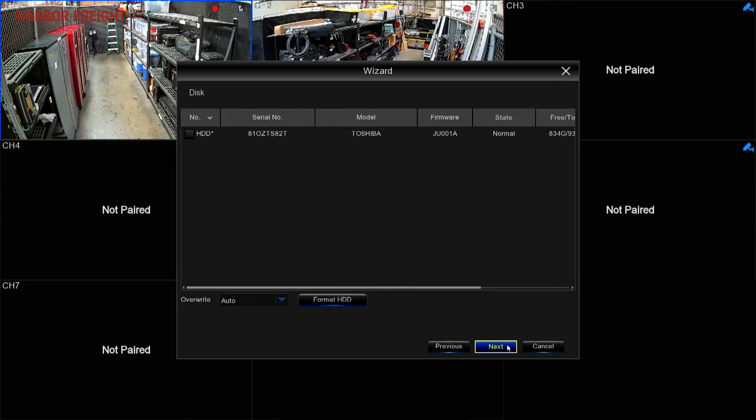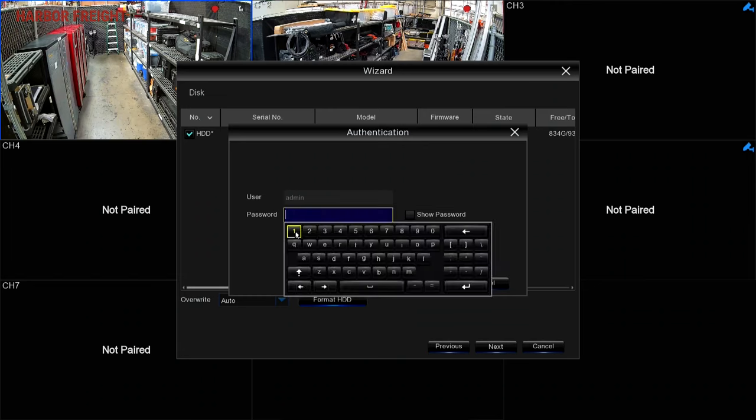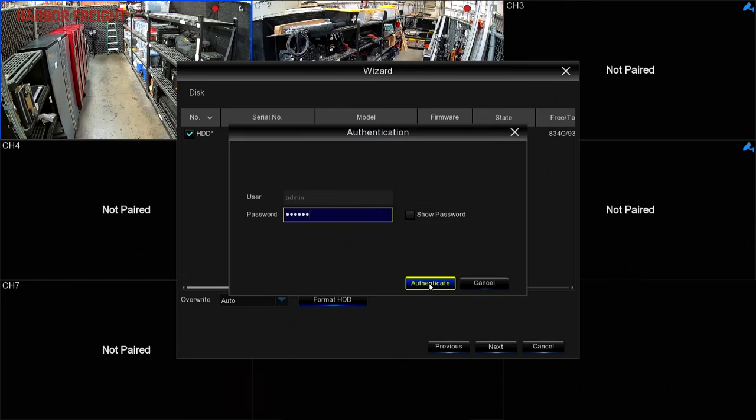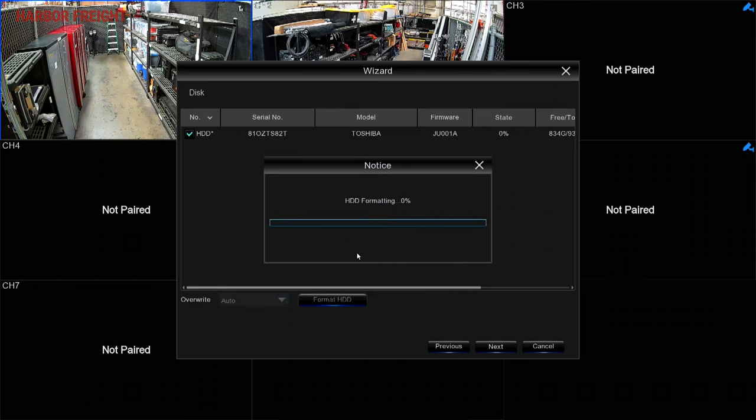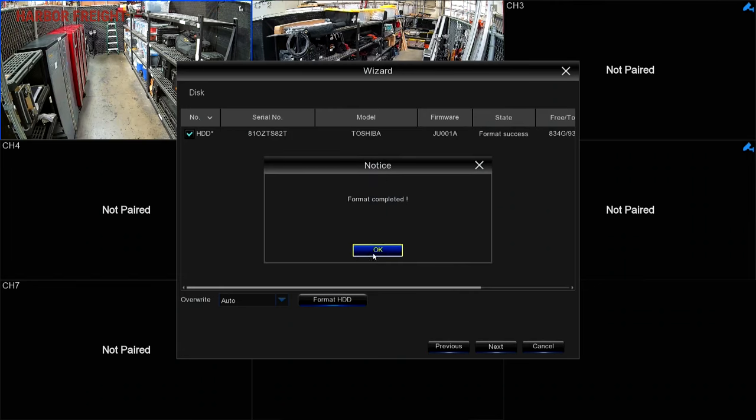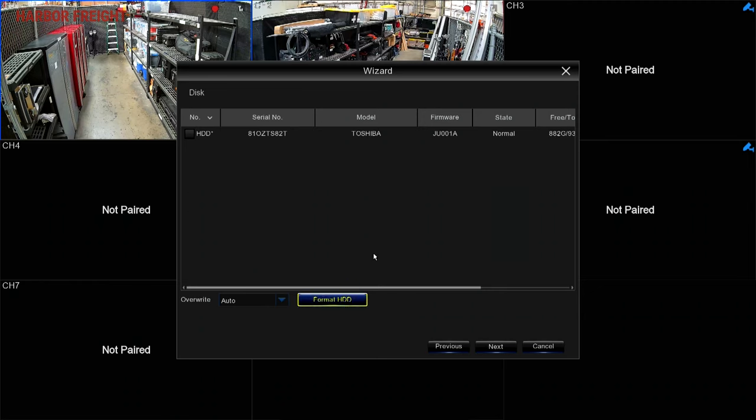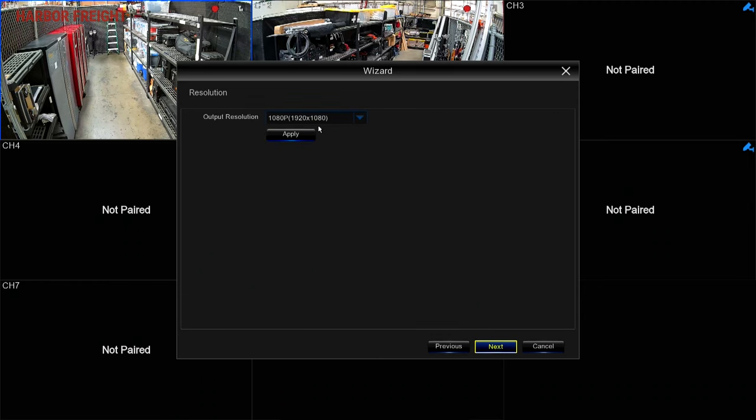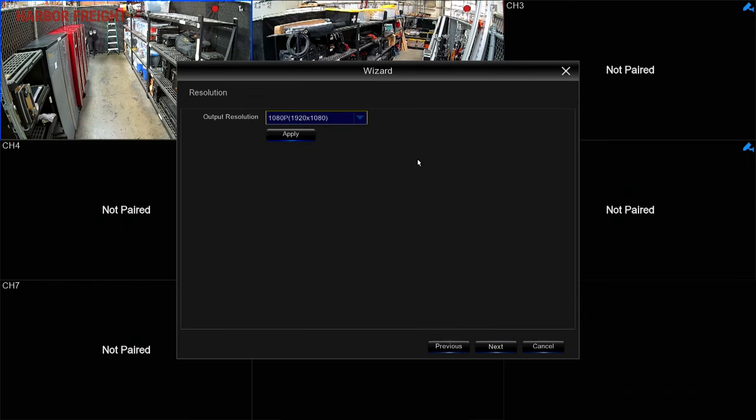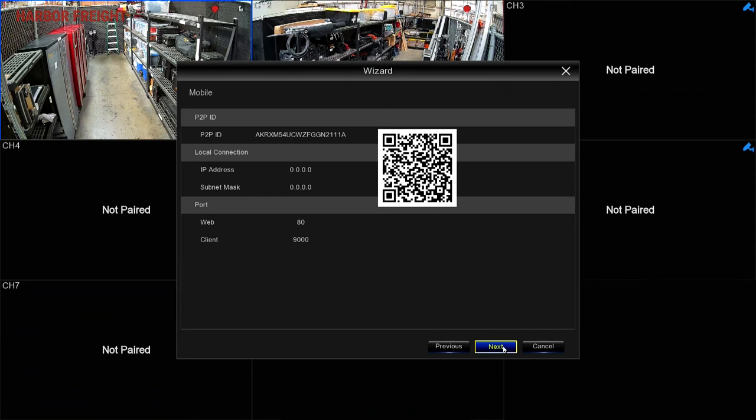If this is the first time your system has been set up, you'll need to format the hard disk drive. Select the drive and click Format HDD to complete this process. Verify the output resolution corresponding to your TV or monitor, then finish the setup.